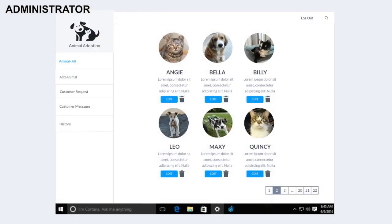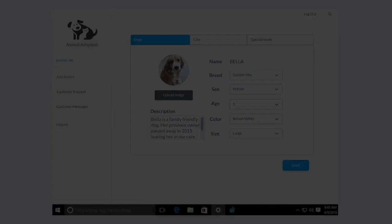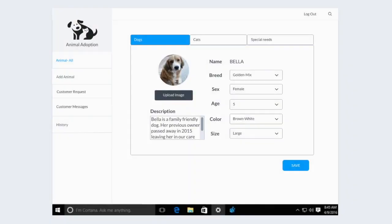This is the administrator's home page. They can select the animal they want to edit or delete. After selecting the animal to edit, the administrator is able to change the name, breed, gender, estimated age, coat color, size, and the description of the animal.